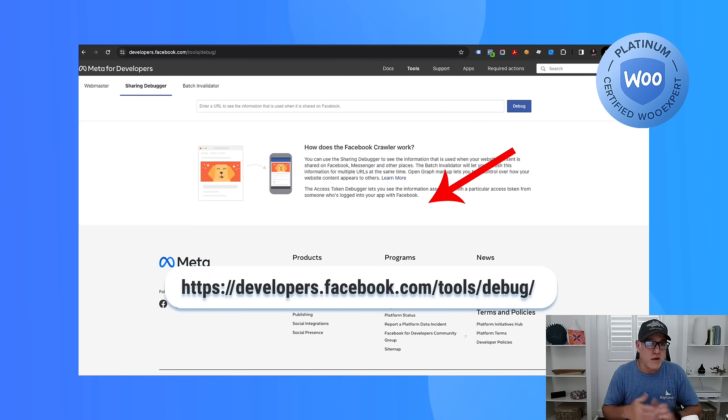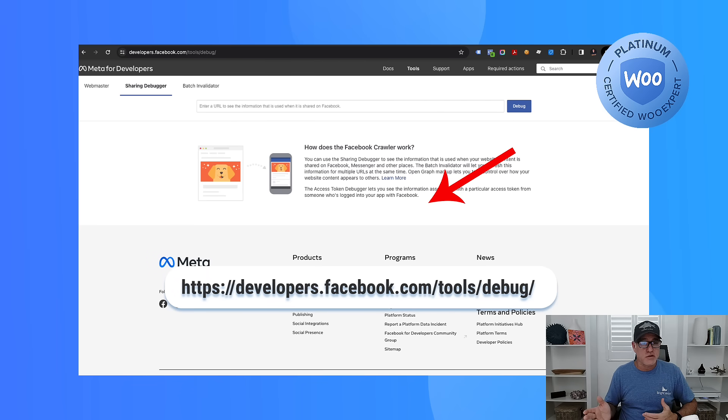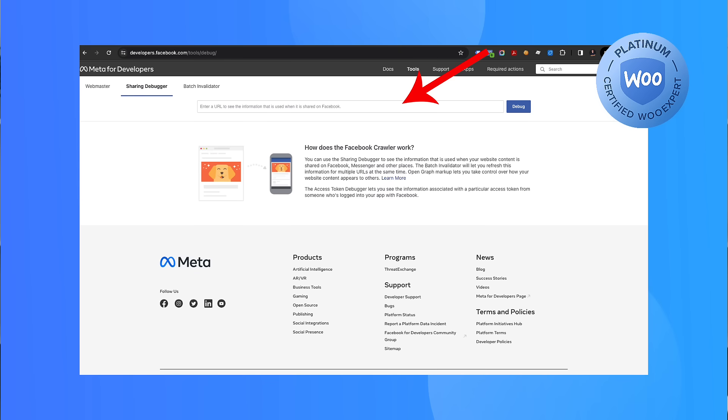Go to developers.facebook.com/tools/debug and paste in your blog page URL. This works after the fact, so let's say you messed up the image and you want to see the new image.